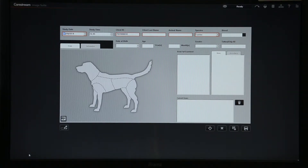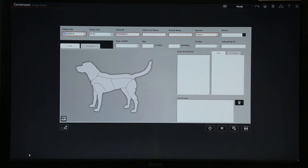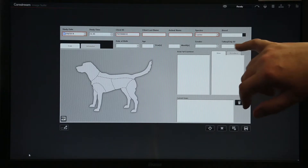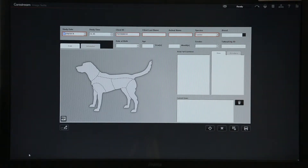First of all is study date, which the machine will fill in for you. The next option is client ID number — if your practice management system produces a number you can input it here. Alternatively if you're doing a hip score, we recommend using the Kennel Club number in that box, as that will be part of the image. You can then use the tattoo/chip ID number field to give the patient their tattoo or chip ID number, and again that will be part of the image and keeps the BVA happy.